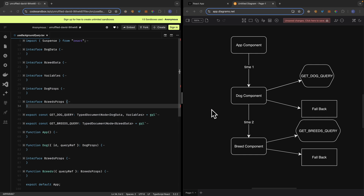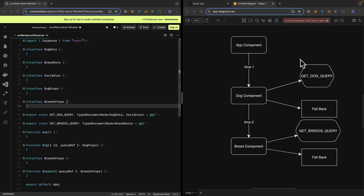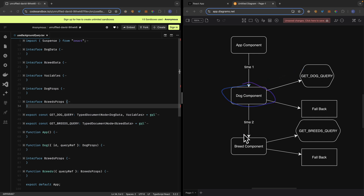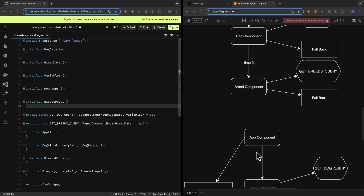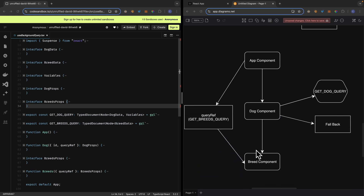Now let's look at how we can send queries in the background along with the suspense fallback mechanism. We have our App component which renders a Dog component. The Dog component sends a GraphQL request to the server, and while it's fetching, the fallback renders. Once data returns, it renders the child component, which also has a suspense fallback mechanism and sends another request, and so on. This waterfall pattern can be very time-consuming, especially with multiple child components in the tree that each have their own suspense fallback.